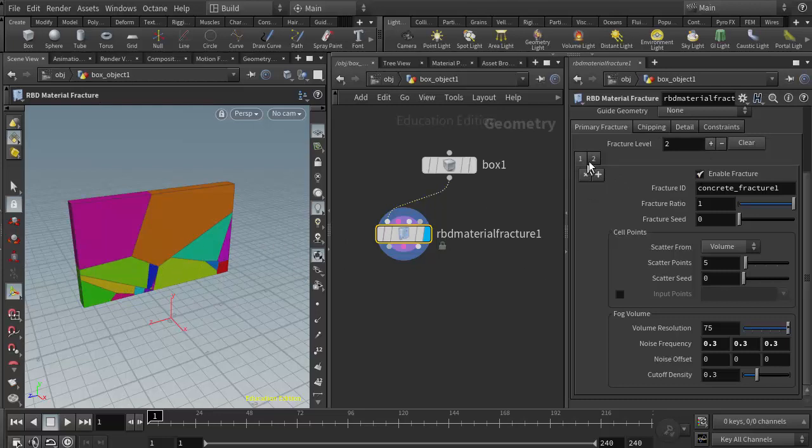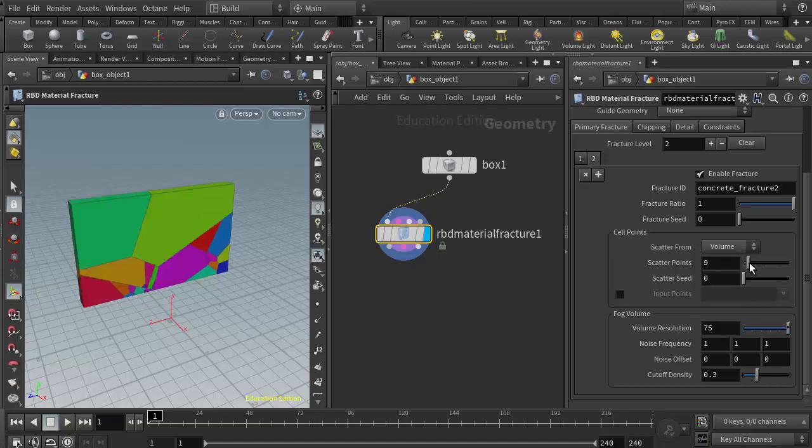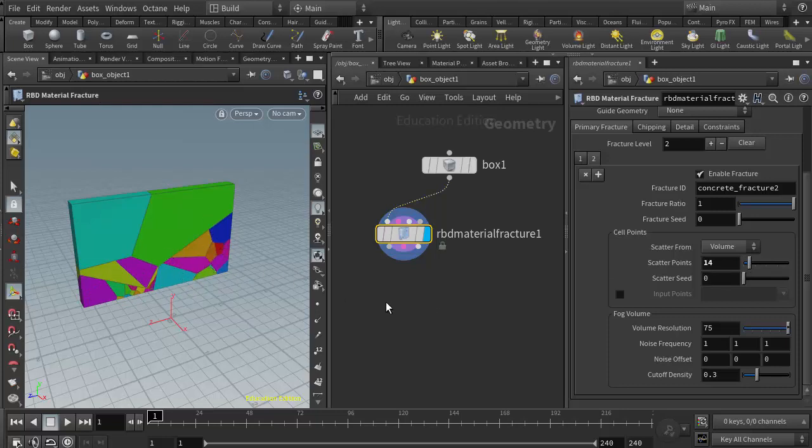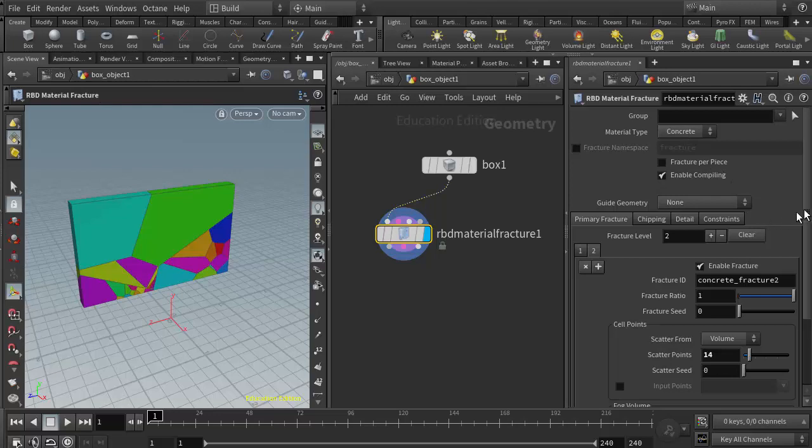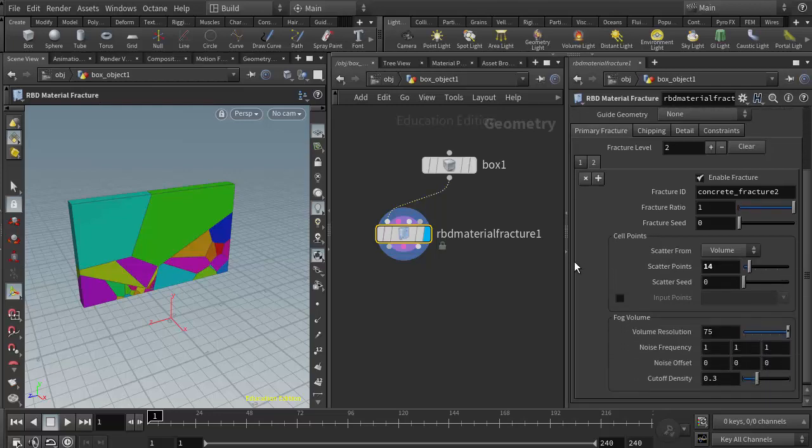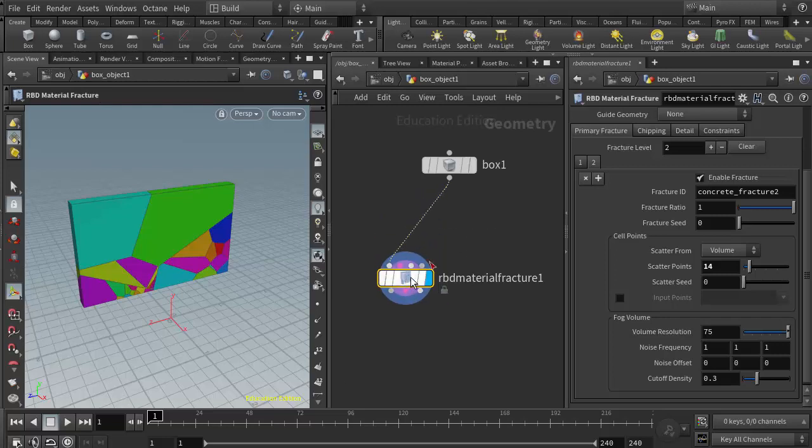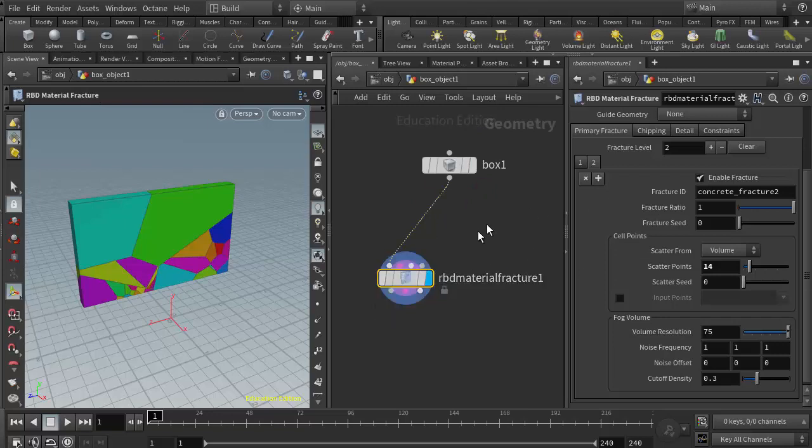If I go to level two, it has the exact same parameters. It's scattering its cell points by volume and I can increase those. We see that they tend to accumulate within the fractures from level one. That's one of the primary ways of creating fractures for the concrete preset. But one other thing we can do is add in the RBD material paint or RBD paint node.